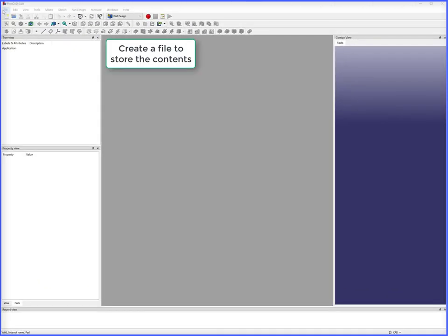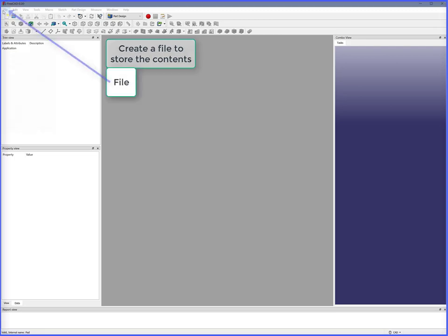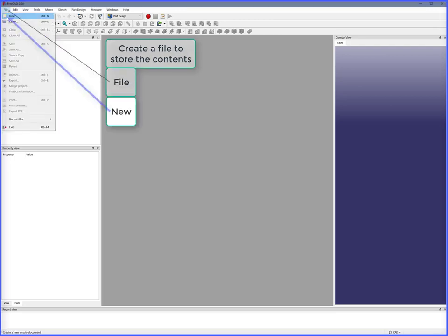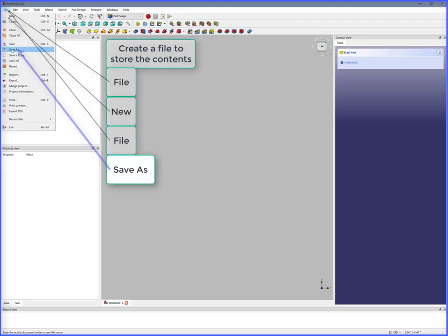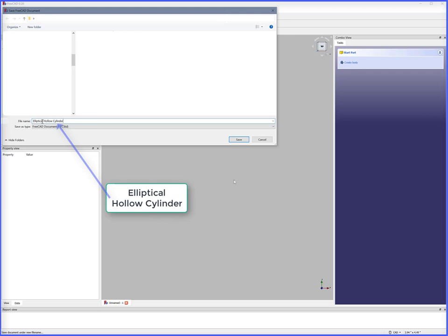To start this project, we create a file to store the contents. File, New, File, Save as, Elliptical Hollow Cylinder.